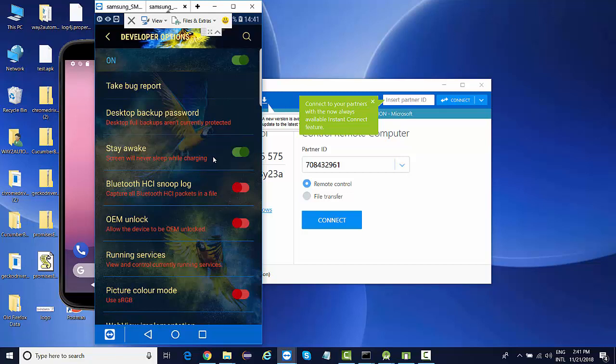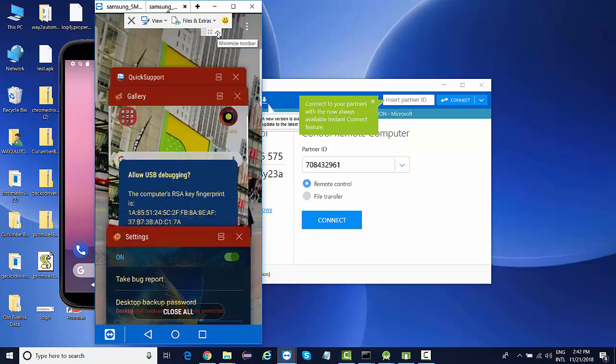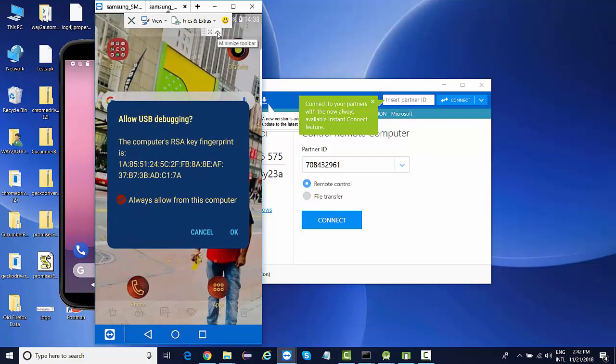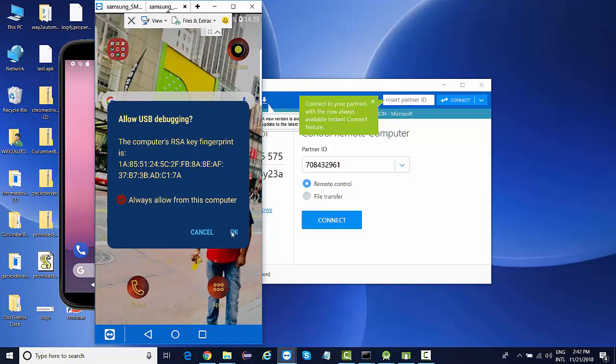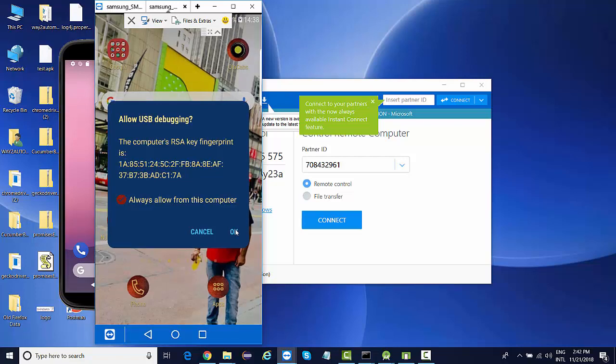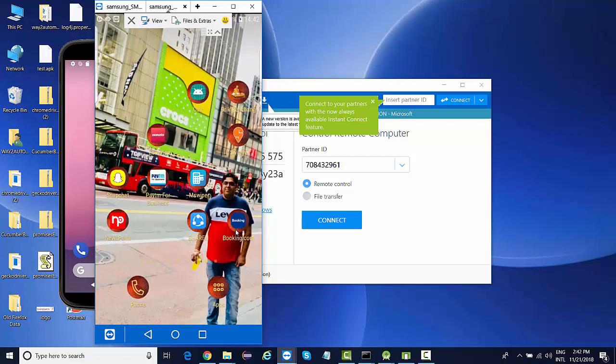But make sure when you are connected to a charger for charging your device, just turn off this. Otherwise, the light will be turned on all the time. So these are the two options that you need to enable, and then you need to allow your computer for this USB debugging. Click on OK option, and then you are done with configuring your real device.